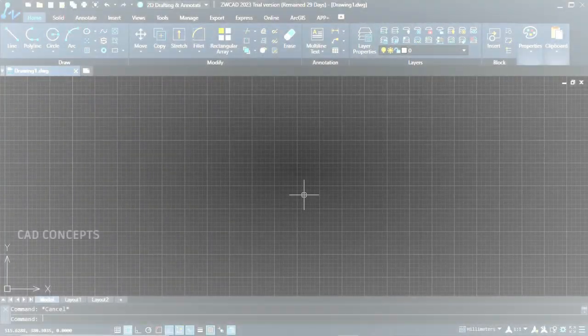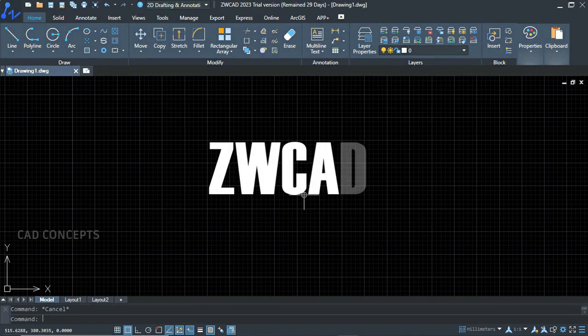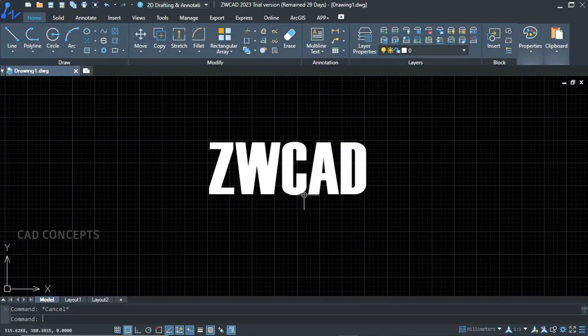Welcome to CAD Concept. Today we are going to explore the great CAD alternative ZWCAD. Every technology always has the possibility to implement and integrate — there is no limit, but there is always a new beginning. So ZWCAD is here.